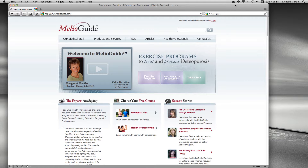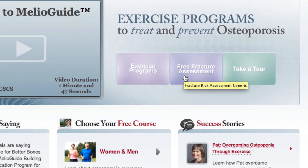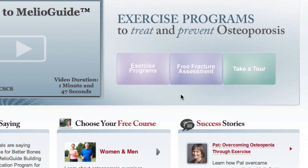Hi, welcome to MelioGuide. I'm Margaret Martin and today I want to talk about the free fracture assessment that we have on our site and the reason we have it. You see the middle button where we have the free fracture assessment, and the reason we have that is that for an online program, I need some sort of classification in order to provide you with the most appropriate exercise program for you.